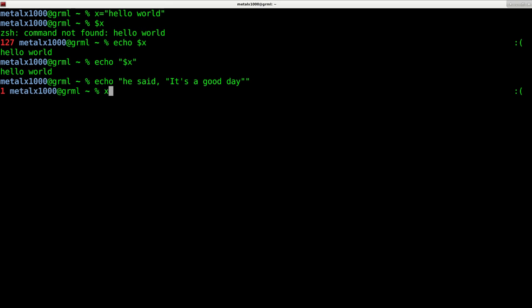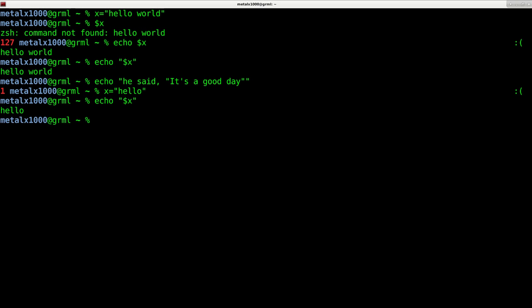So I can say x equals hello. And now I can say x dollar sign. Remember dollar sign is indicating that it is a variable and I can hit enter and you can see it says hello.